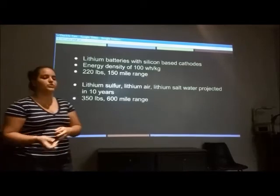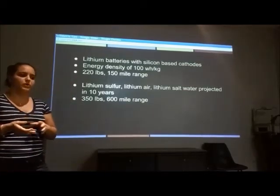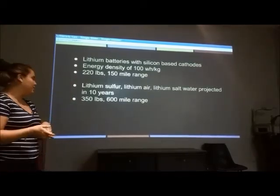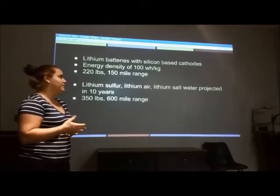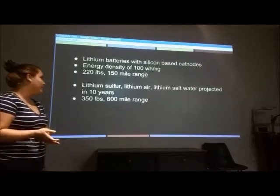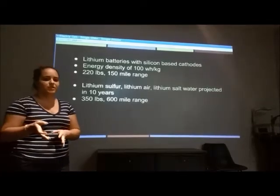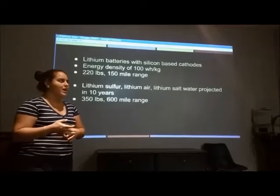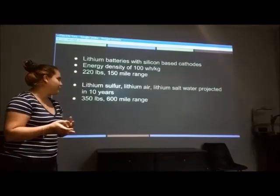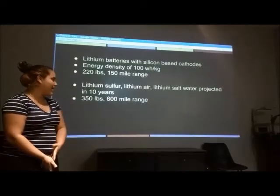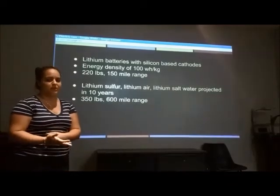Also in the future, they are exploring lithium sulfur, lithium air, and lithium salt water — but that's more like 10 to 15 years from now. Those are projected to weigh around 350 pounds and have a 600-mile range.